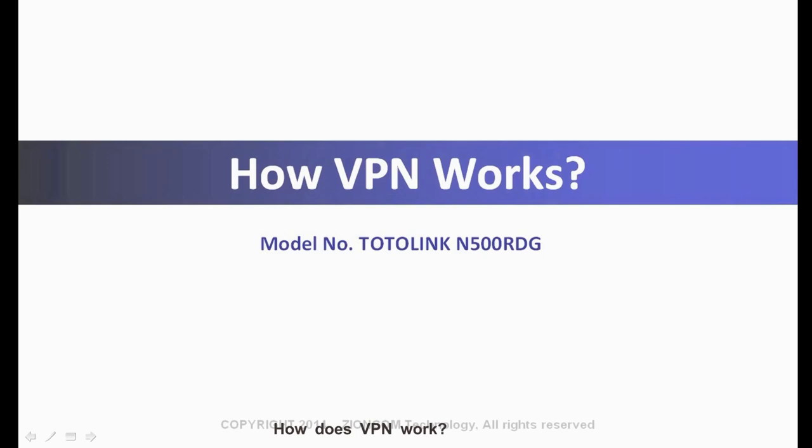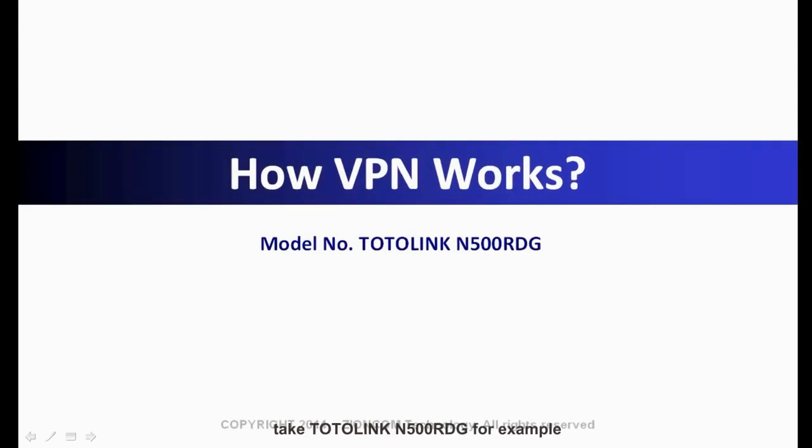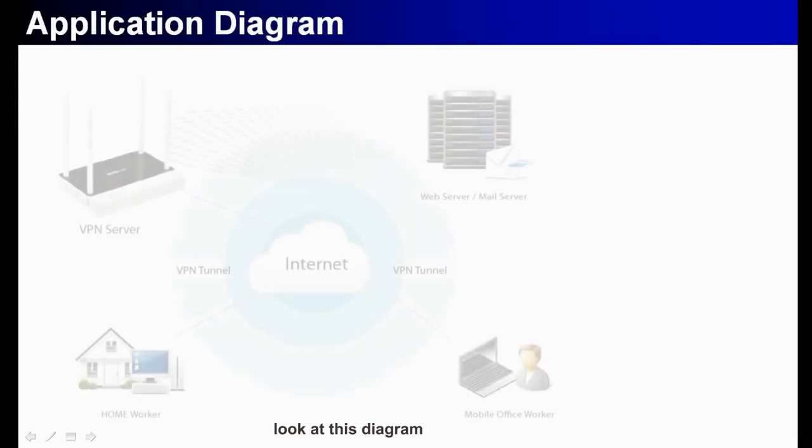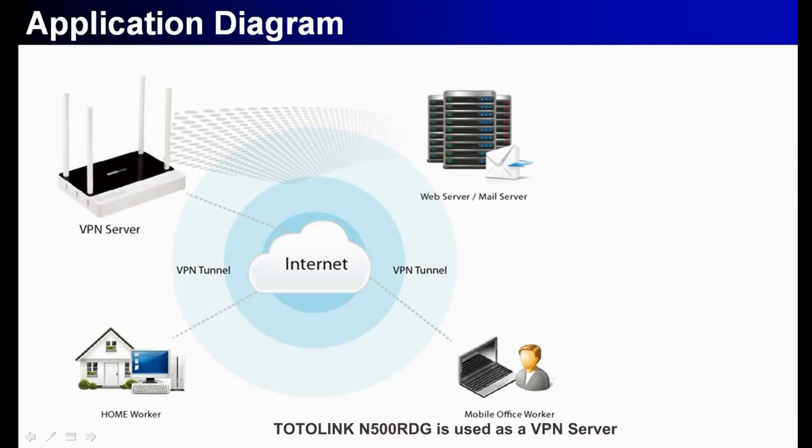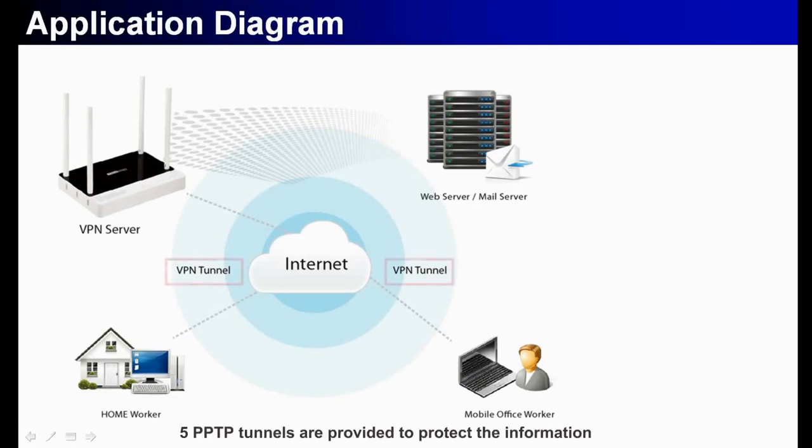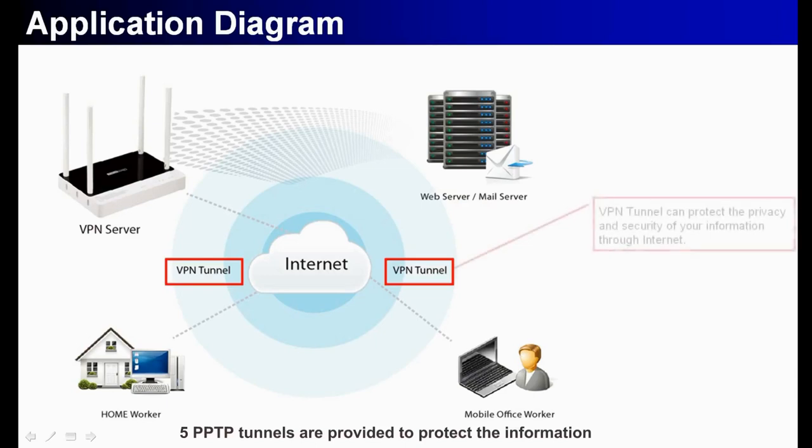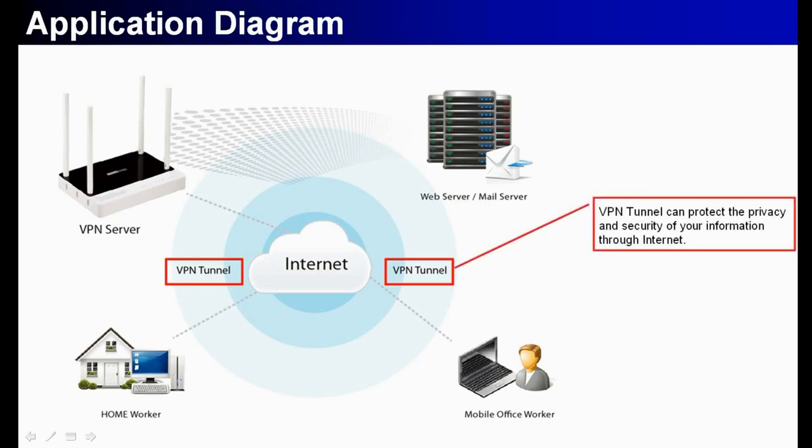How does VPN work? Take Totolink N5 NRDG for example. Look at this diagram. Totolink N5 NRDG is used as a VPN server. Five PPTP internals are provided to protect the information.